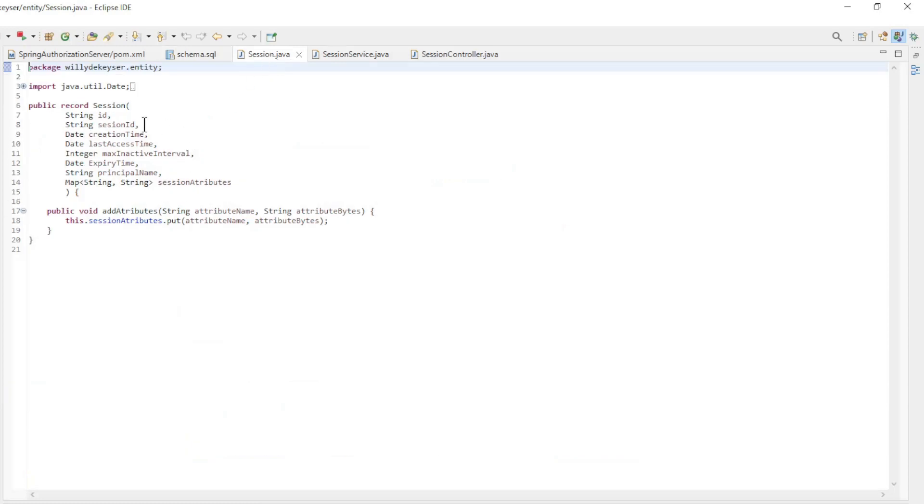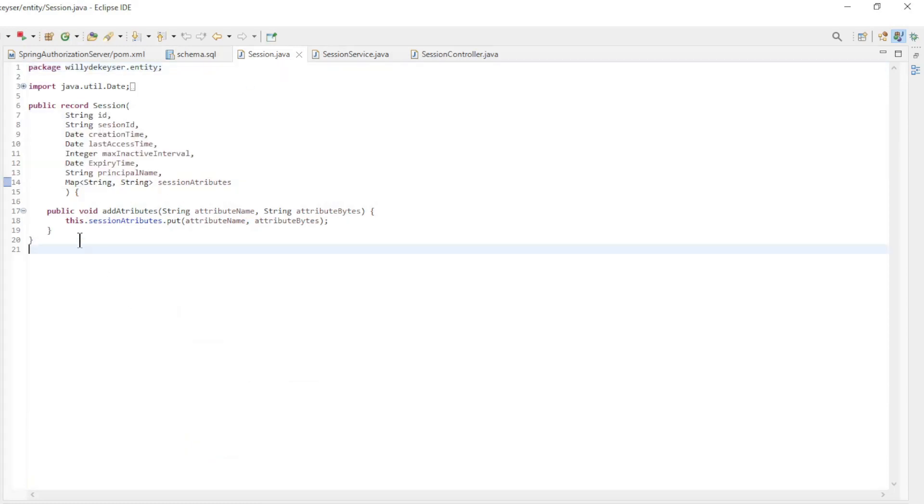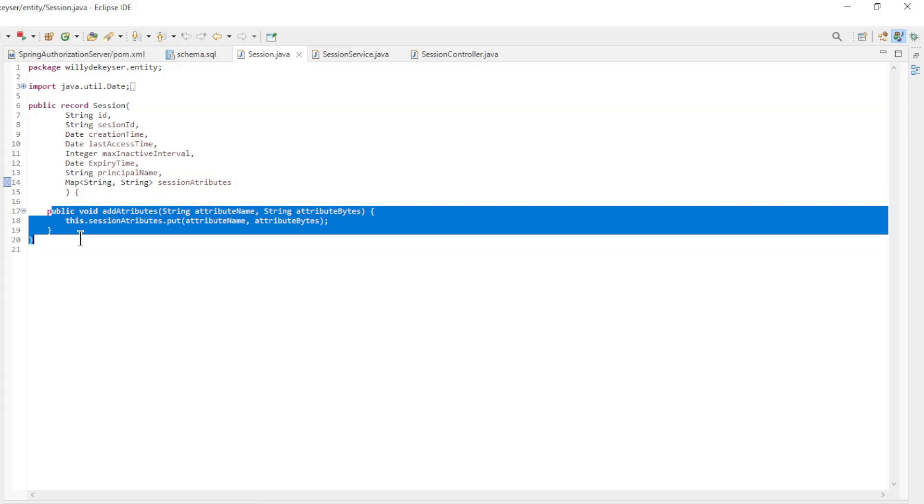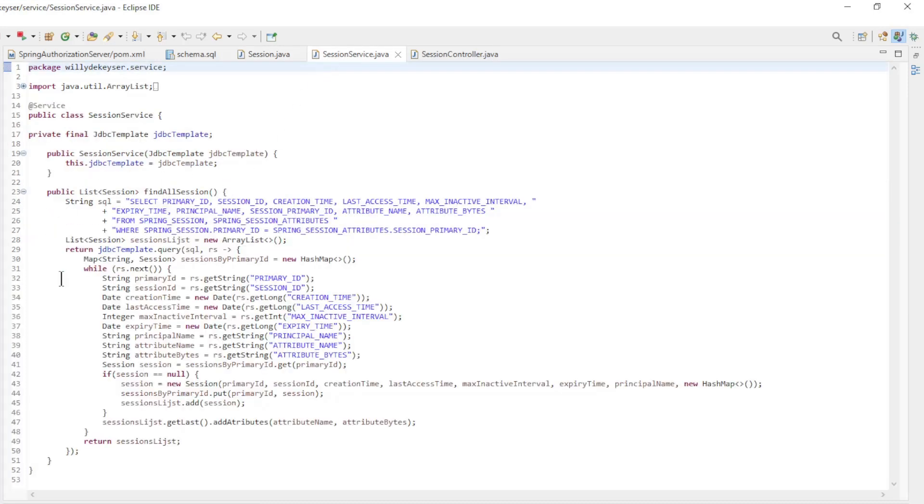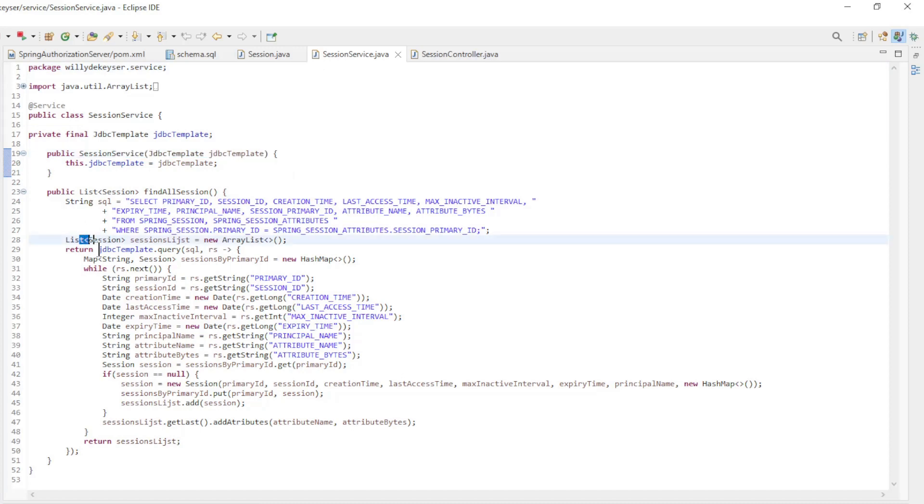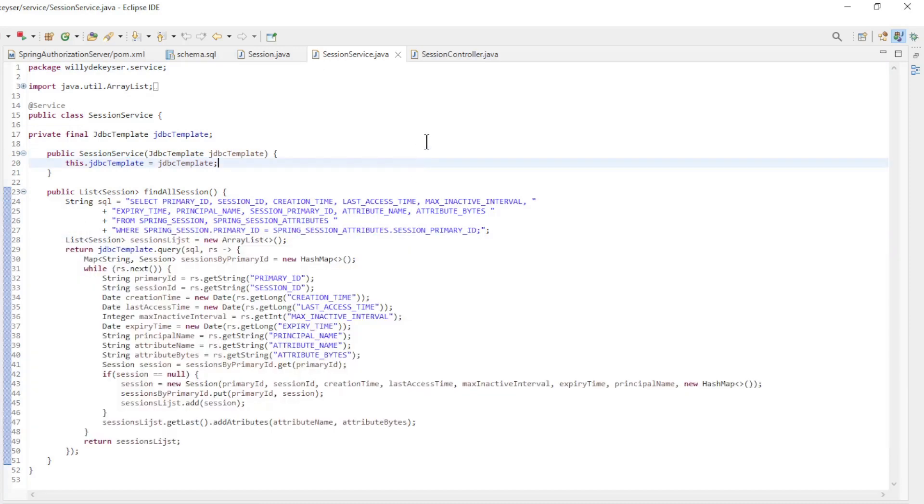The entity is a record with all the fields of the two tables and an add attributes method. The session service class works with JDBC template and a rowmapper to convert all the data to a list.